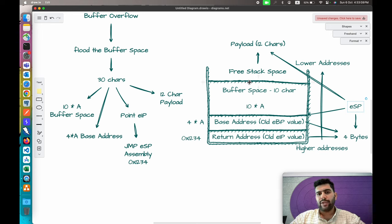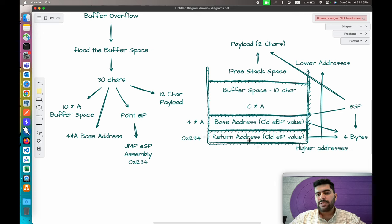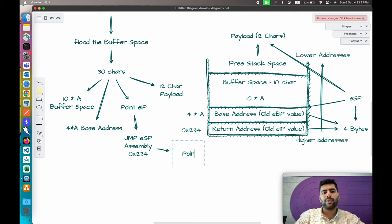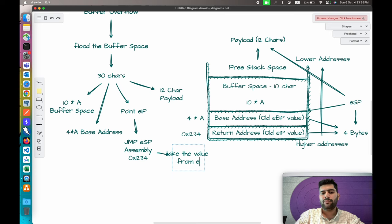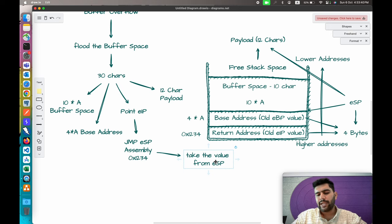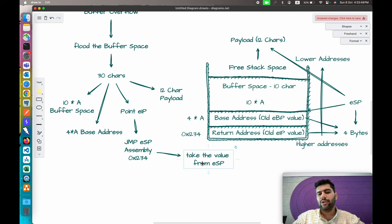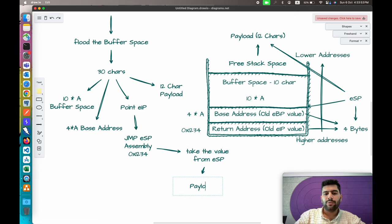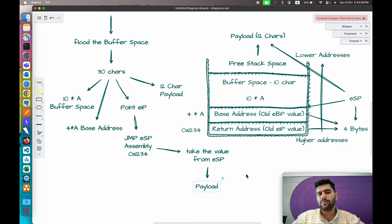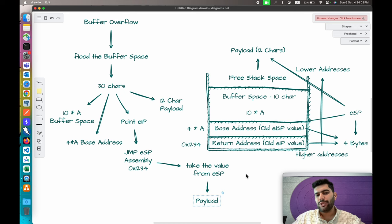Now let's see how the payload executes. When the stack frame is processed and execution reaches the return address, it executes JMP ESP. JMP ESP takes the value from the ESP pointer — which is pointing to our payload — and the next instruction executed is our payload. That's how a simple buffer overflow works.